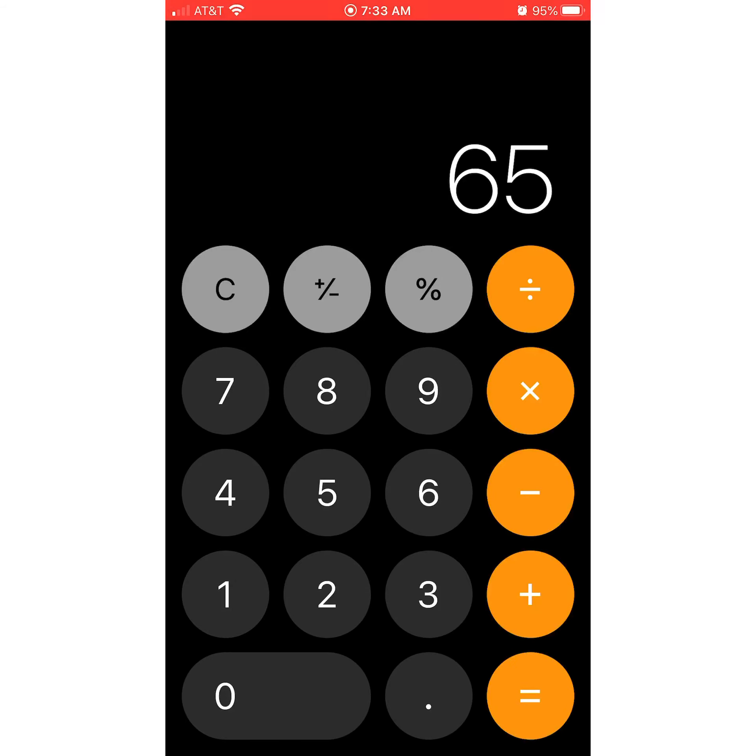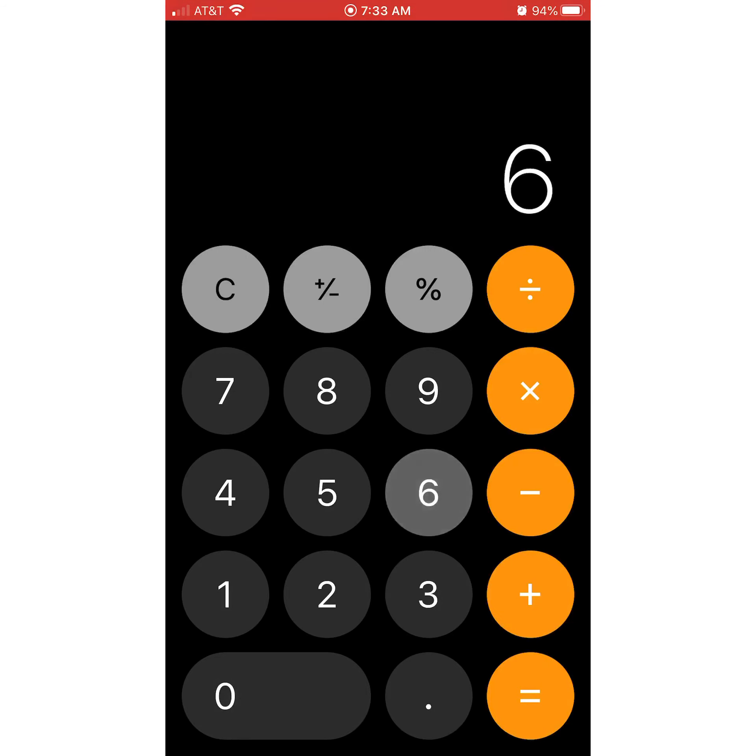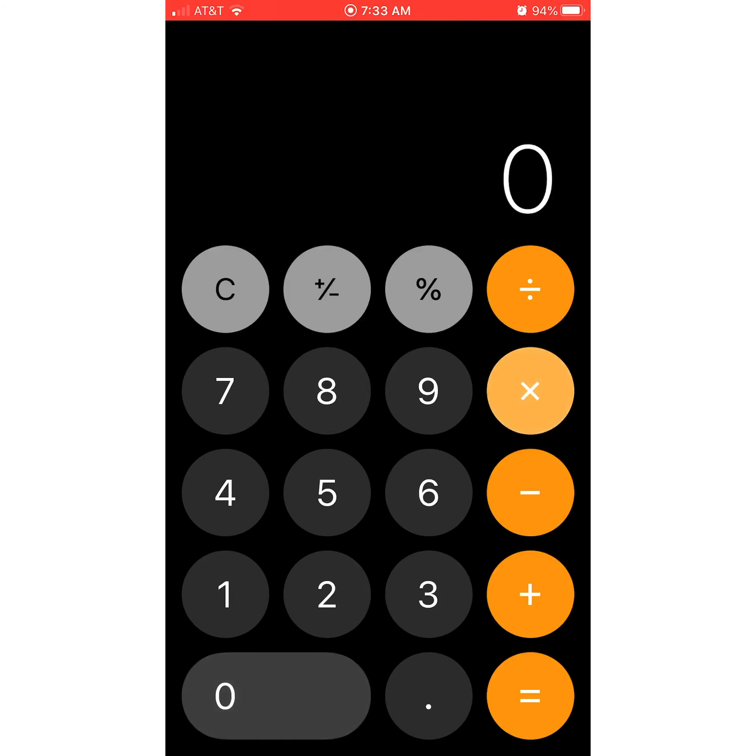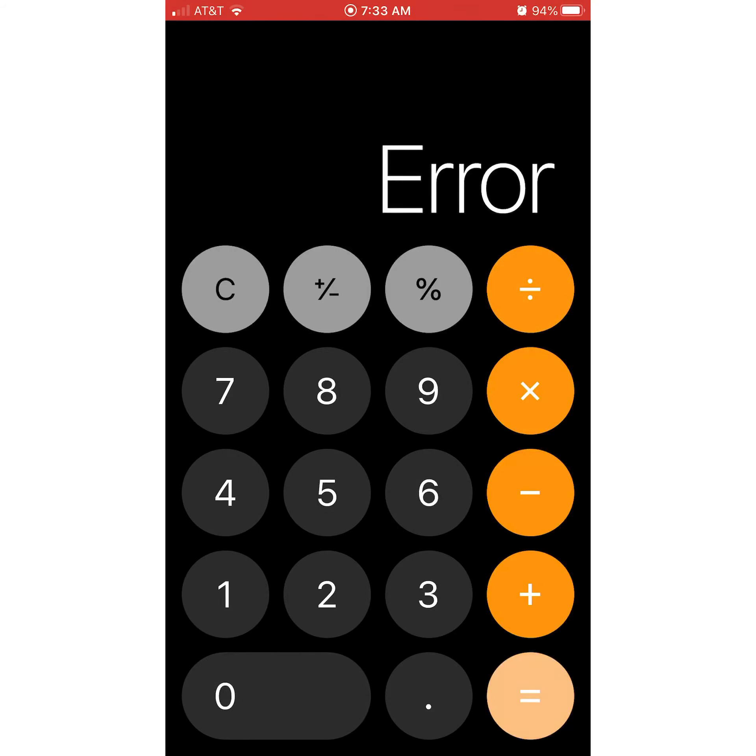So 64 plus 1 is 65. 64 plus 0 is 64, because if you add nothing, you have what you had. Minus nothing is 64. 64 times 0 is going to give you 0, because 64 zero times is 0. And if you divide 64 by nothing, you indeed still have 64, but it says error.